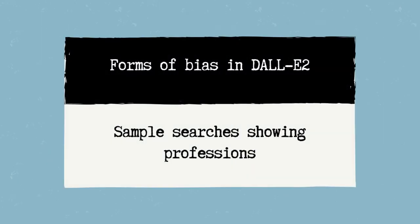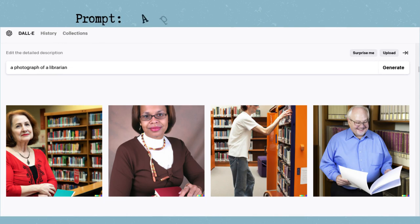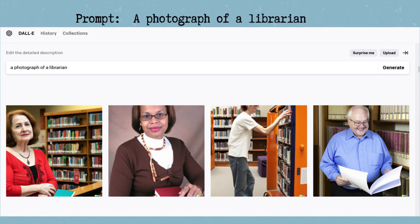I did some searches in DALL-E for different professions to see if we can see any forms of bias. I first prompted it to make a photograph of a librarian. It gave us four images of people from different ages, genders, and ethnicities. It did a great job with this prompt.